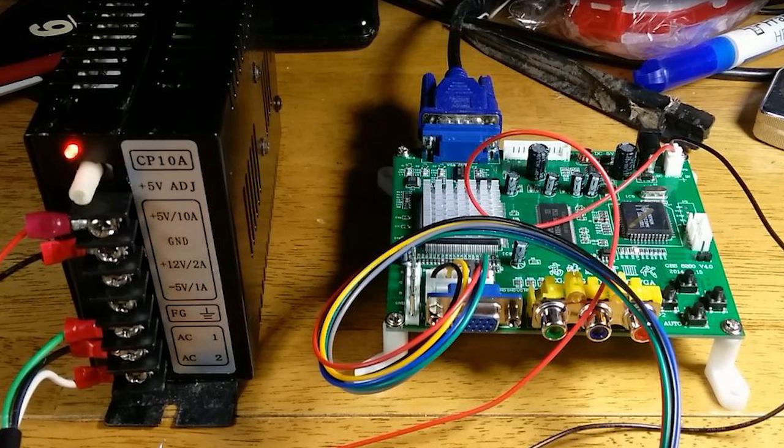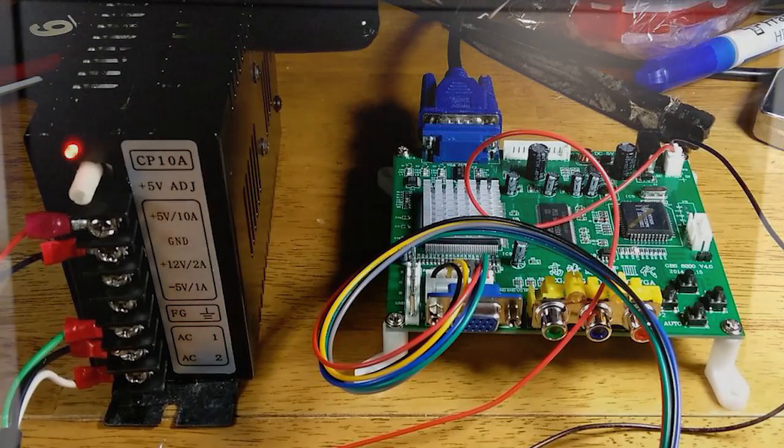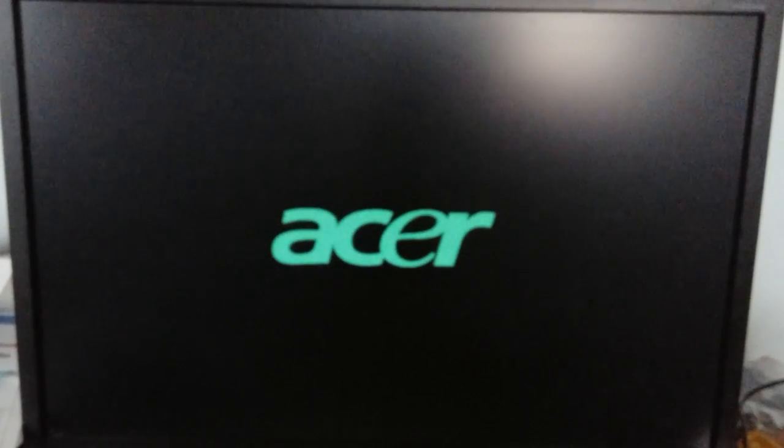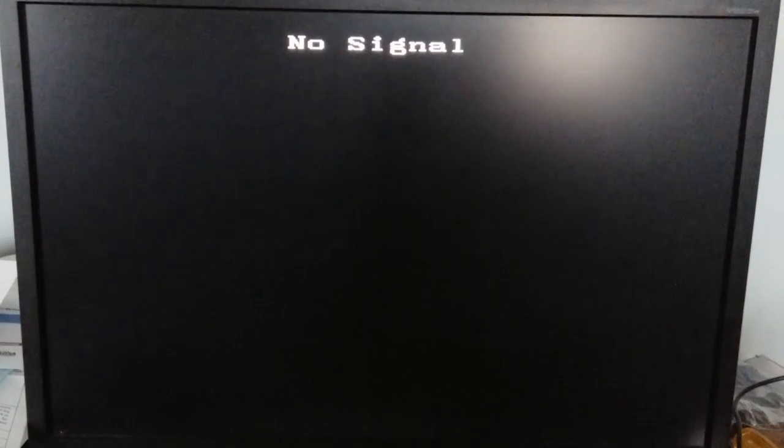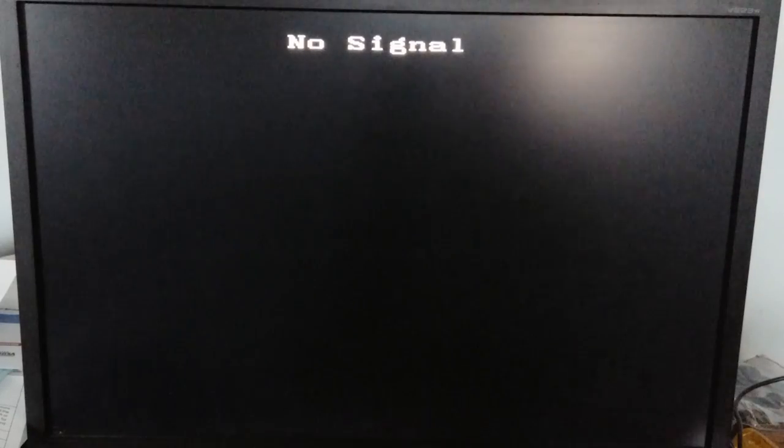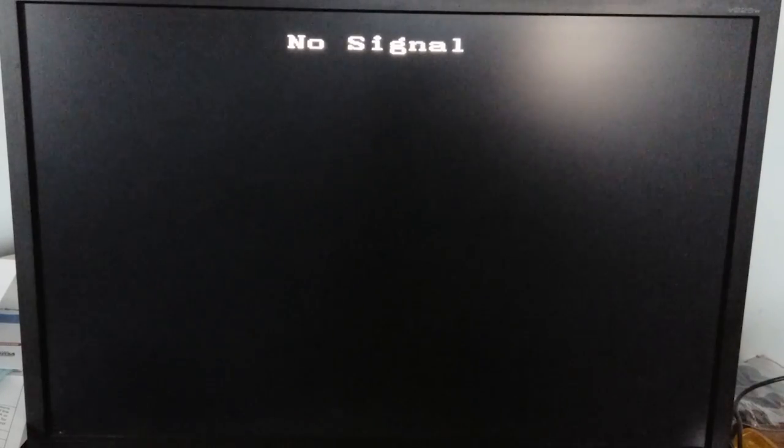We're back. I've hooked this up to a power supply and connected it to an LCD. This is just an old Acer monitor, nothing fancy. Let's turn it on and see what we get. You can see some Chinese lettering and no signal since I don't have any signal plugged in, but I'll show you the menus.